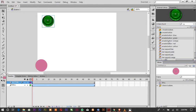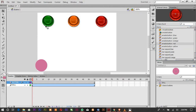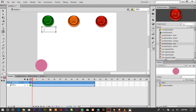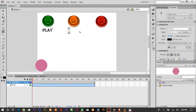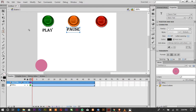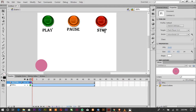Drag three buttons onto the stage. Using the text tool, label the first one 'Play'. In the properties panel you can change the text color to black. Name the second one 'Pause', and the third one 'Stop' — stop means the ball should stop.